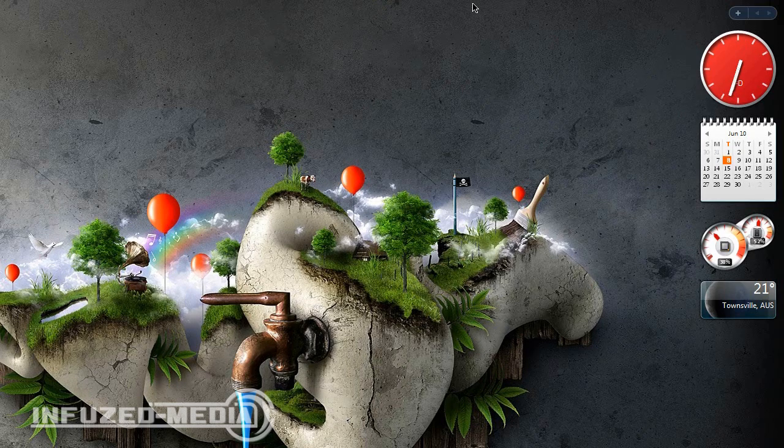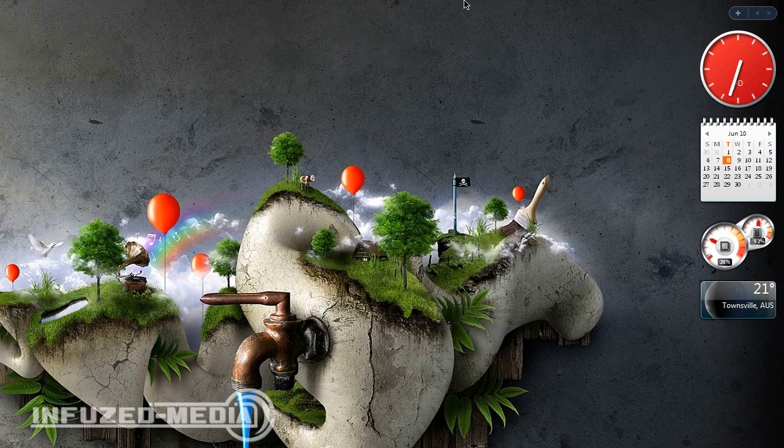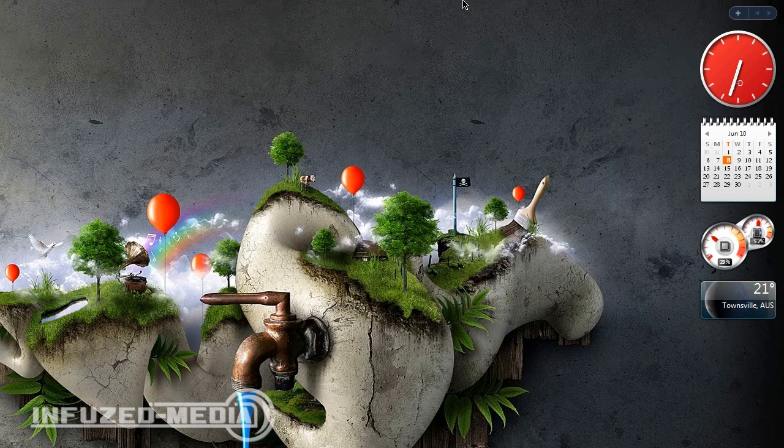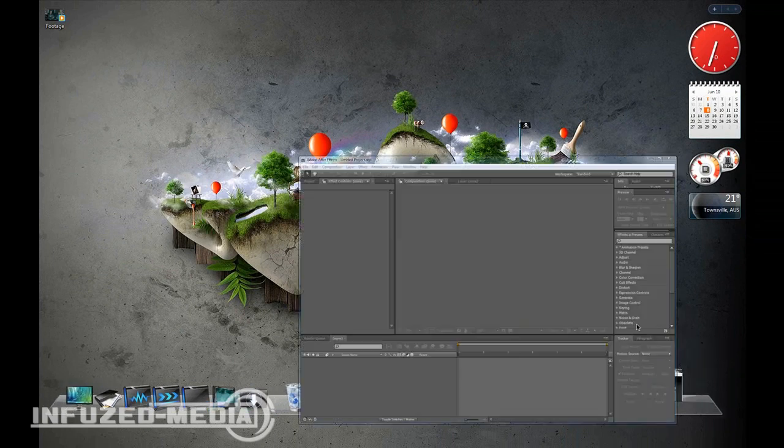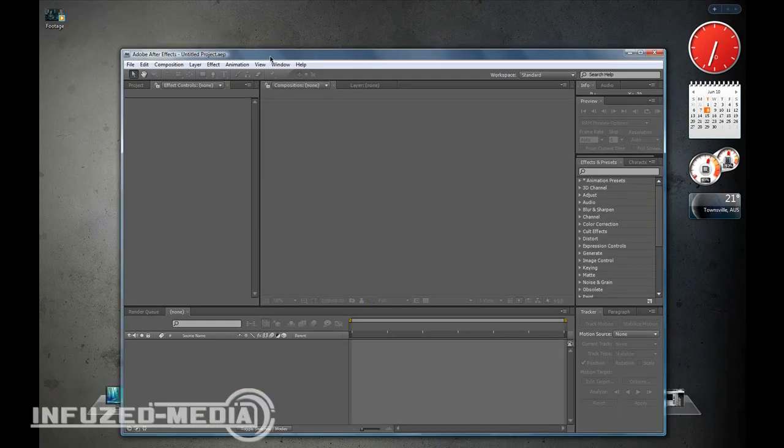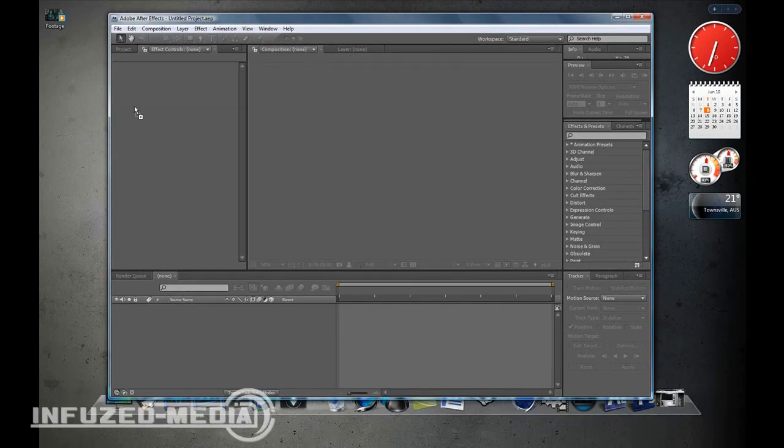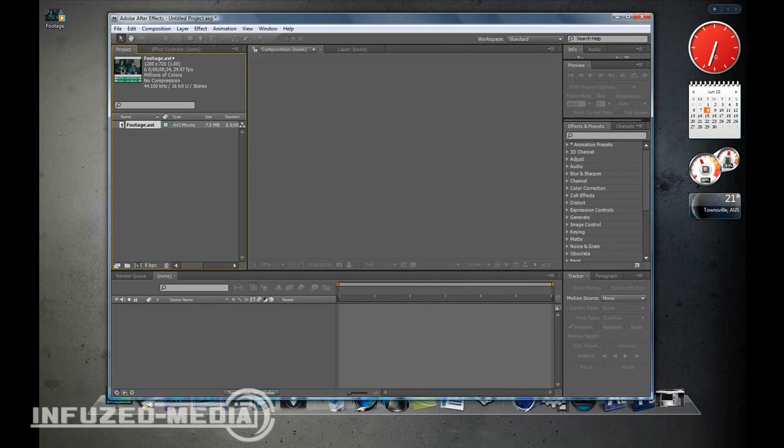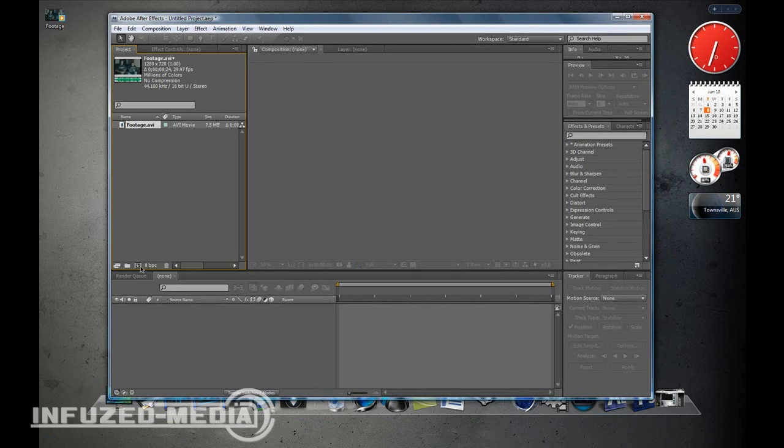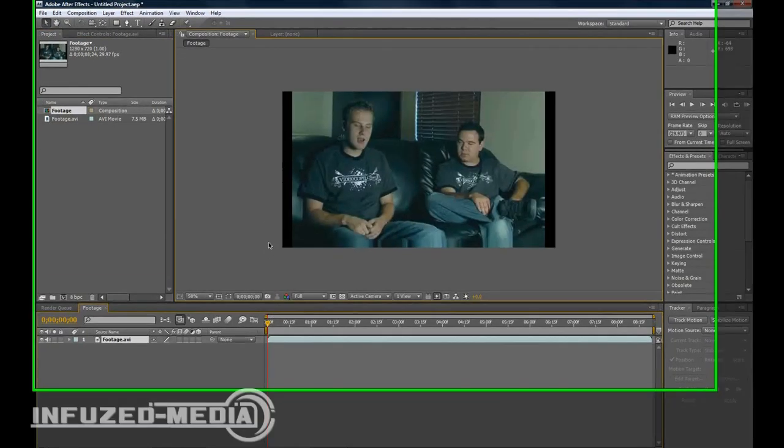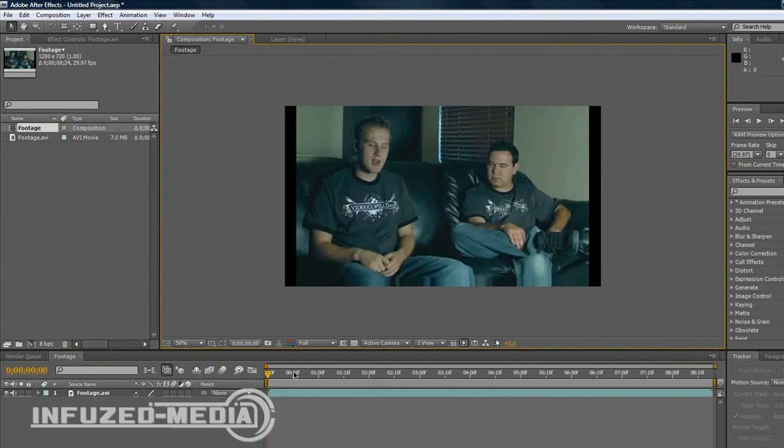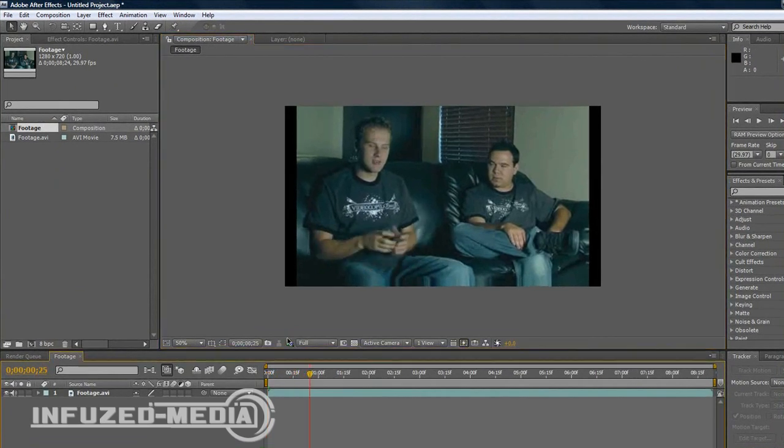They normally blur out people's number plates if you can see them. Anyway, moving on. You want to open up After Effects and import your footage. My footage is of Andrew Kramer talking because I really couldn't find anything else. I was looking for ages, so I just stole this footage of him talking in an interview.